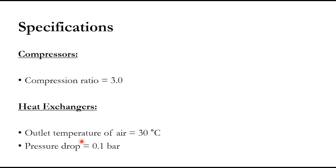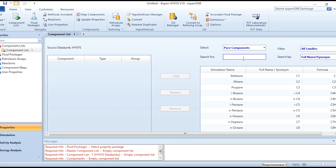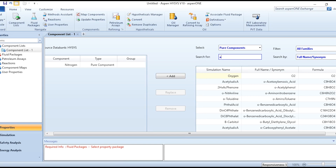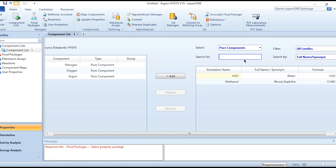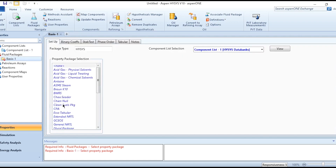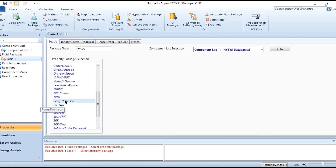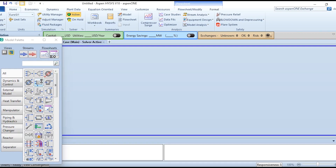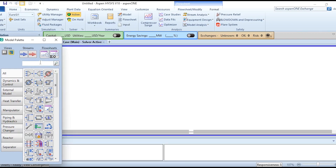For the heat exchangers, the outlet temperature of air in both the intercooler and after-cooler is 30°C, with a pressure drop of 0.1 bar on both shell side and tube side. Now going to Aspen HYSYS to simulate the process — we will add components nitrogen, oxygen, argon, and water, and select Peng-Robinson as the fluid package for the air system.